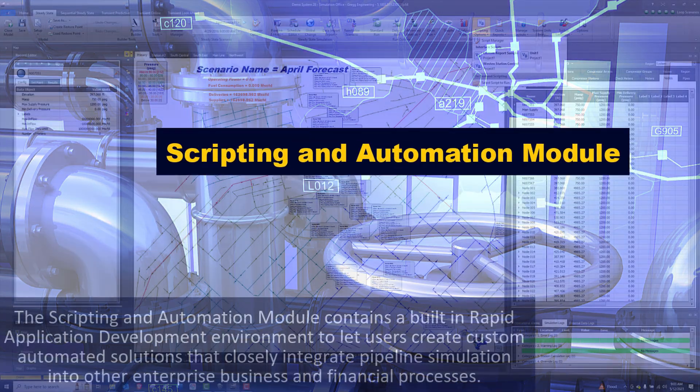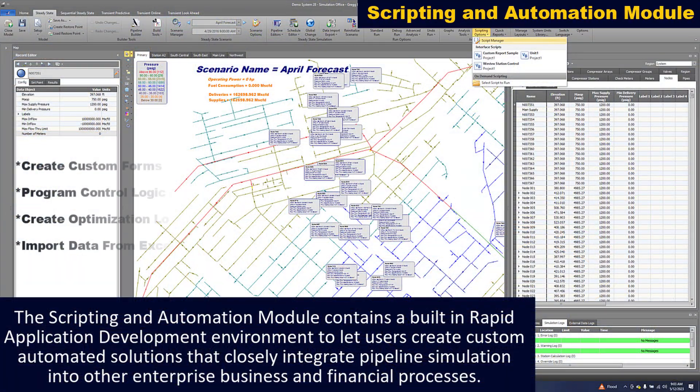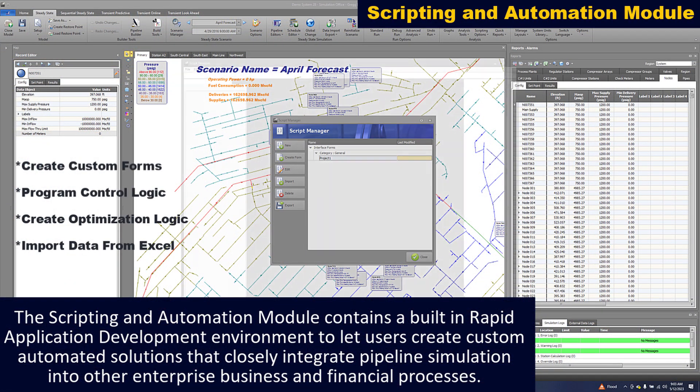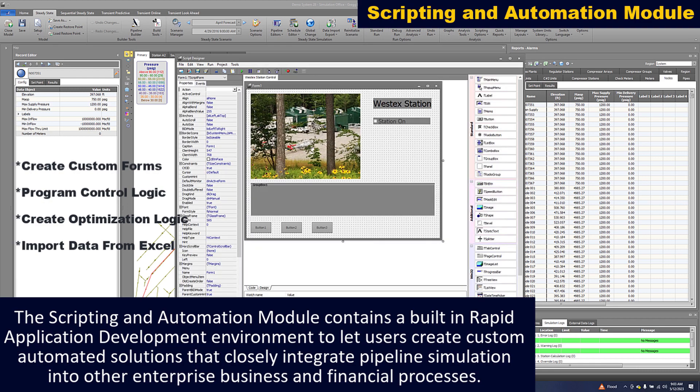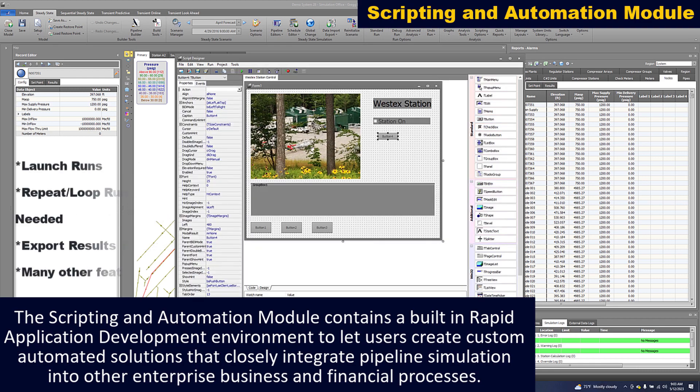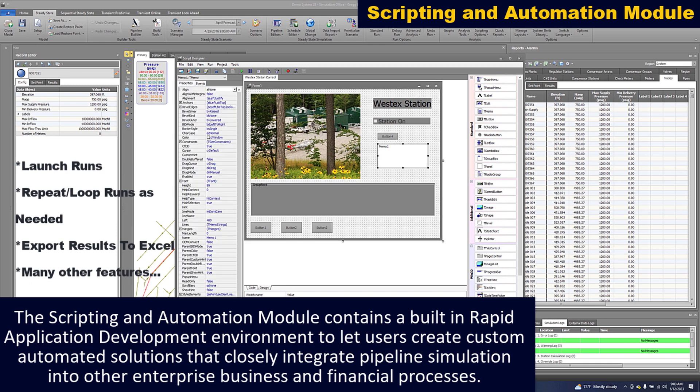The scripting and automation module contains a built-in rapid application development environment to let users create custom automated solutions that closely integrate pipeline simulation into other enterprise business and financial processes.